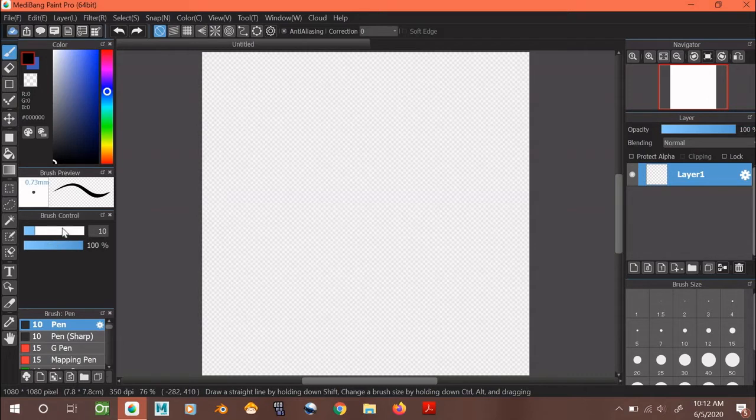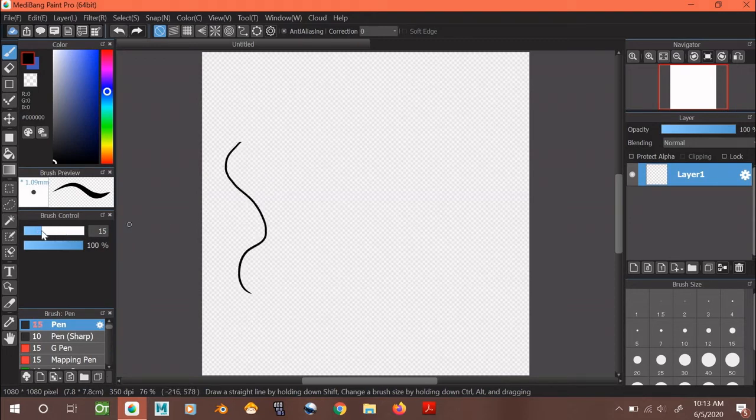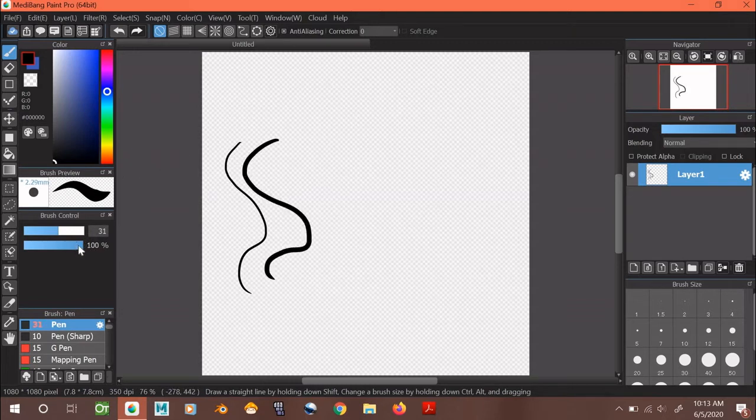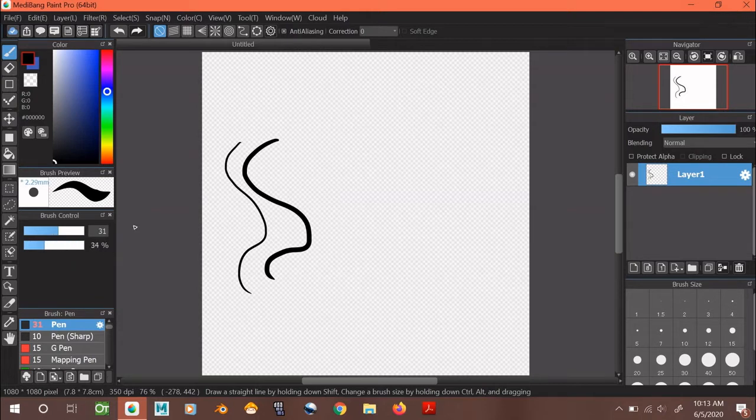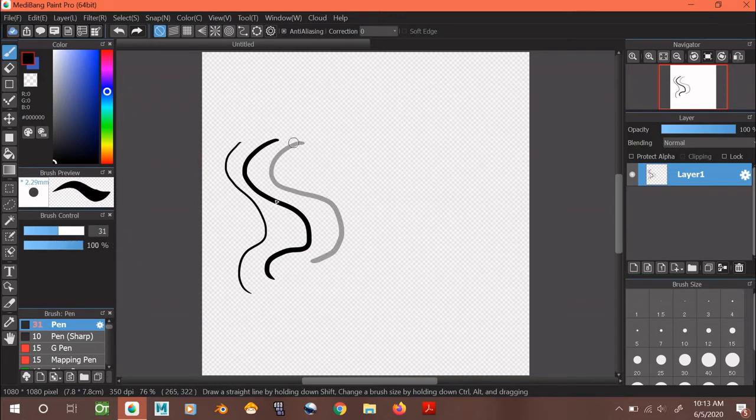Here you can now control how thick or how thin you want your brush to be. So this is what a 15, this is what a 30 looks like. You can also change how see-through or transparent you want your brush to be. And as you can see, it's a lot more transparent than if you had it at 100, which was this line.